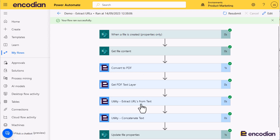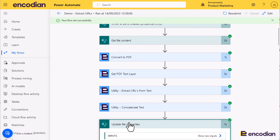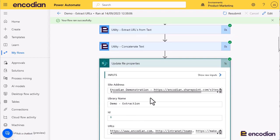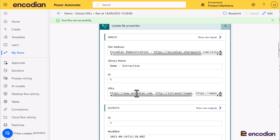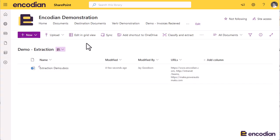Here we go, we've converted to PDF, we've got the text layer, we've got the URLs out, we've concatenated that value, and I should see in here the value that it's added into the SharePoint property. I can see there those are the three values that got extracted from that text. And if I go up to SharePoint and refresh that, we can see those values have been added into it.